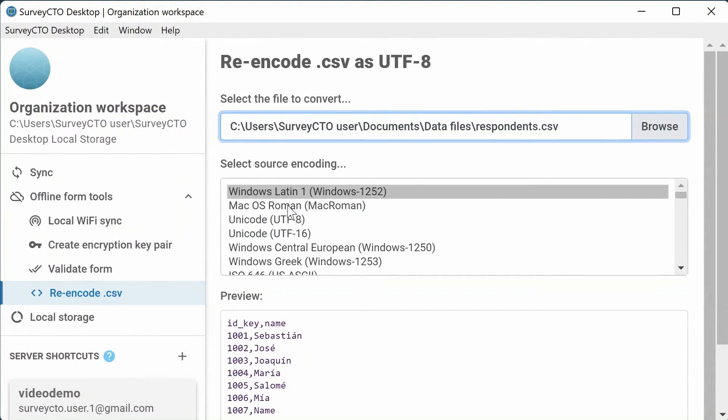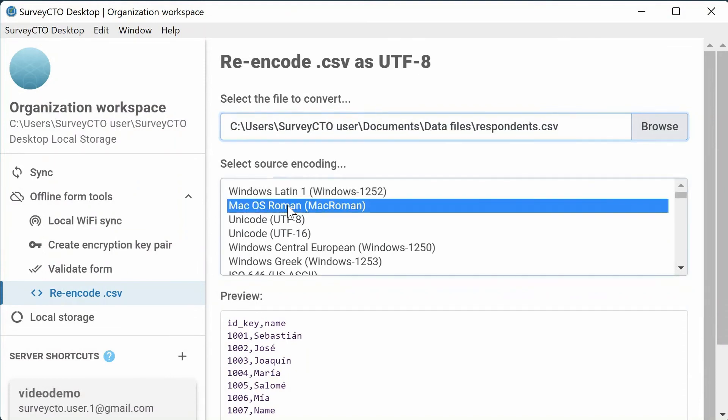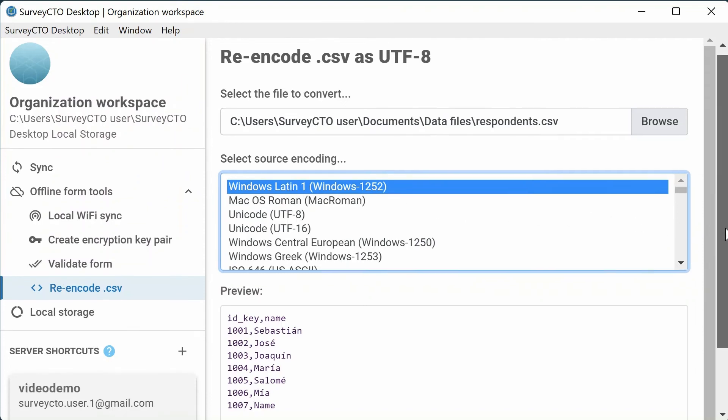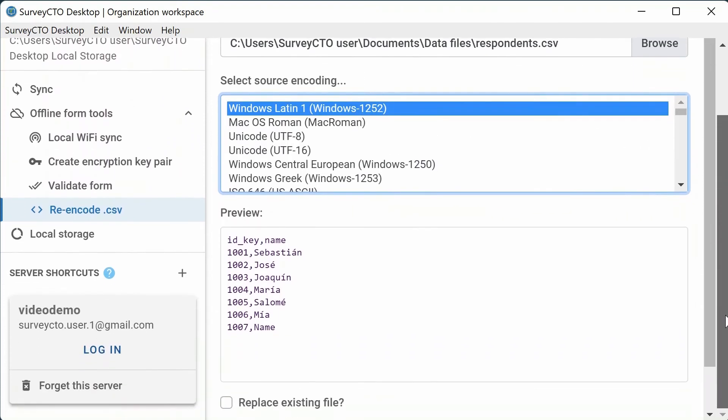For example, if I select Mac OS Roman, the special characters still look weird. But if I select Windows Latin 1, the special characters correctly appear as letters with accents. Once you find the right source encoding, determine whether you would like to replace the current CSV file or create a new file.